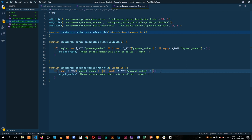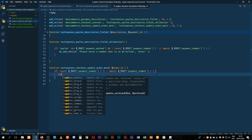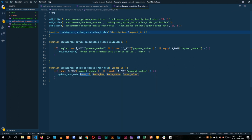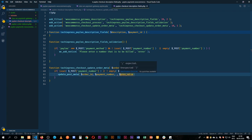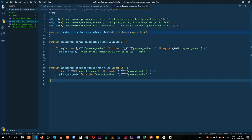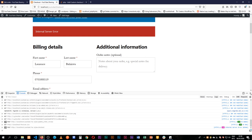If it is set and not empty, we use WordPress's update_post_meta, which requires a post ID — we use the order ID here — then a meta key of 'payment_number', and the value we're posting. We terminate with a semicolon. This is all we need: update the post meta with the order ID, the payment number key, and the posted value.